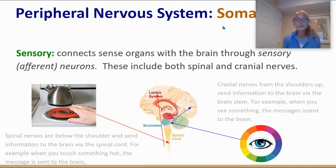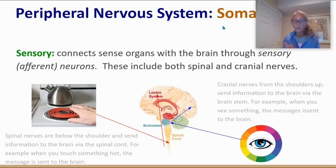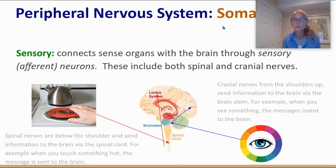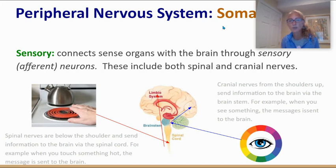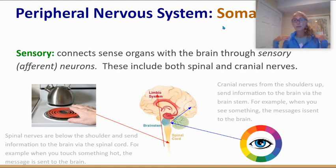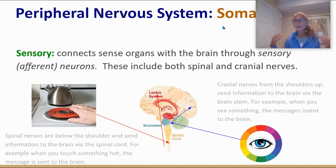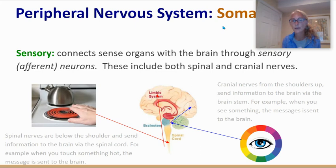Still on the somatic nervous system, let's talk specifically about sensory neurons, which connect sense organs with the brain. Our largest sense organ — our largest organ — is our skin, connected to the brain through sensory or afferent neurons. There are different types called spinal and cranial nerves. Everything from the shoulders down sends information to the brain through spinal nerves and the spinal cord. Everything from the shoulders up is sent through cranial nerves, which begin in the brain stem and move to the correct parts of the brain.